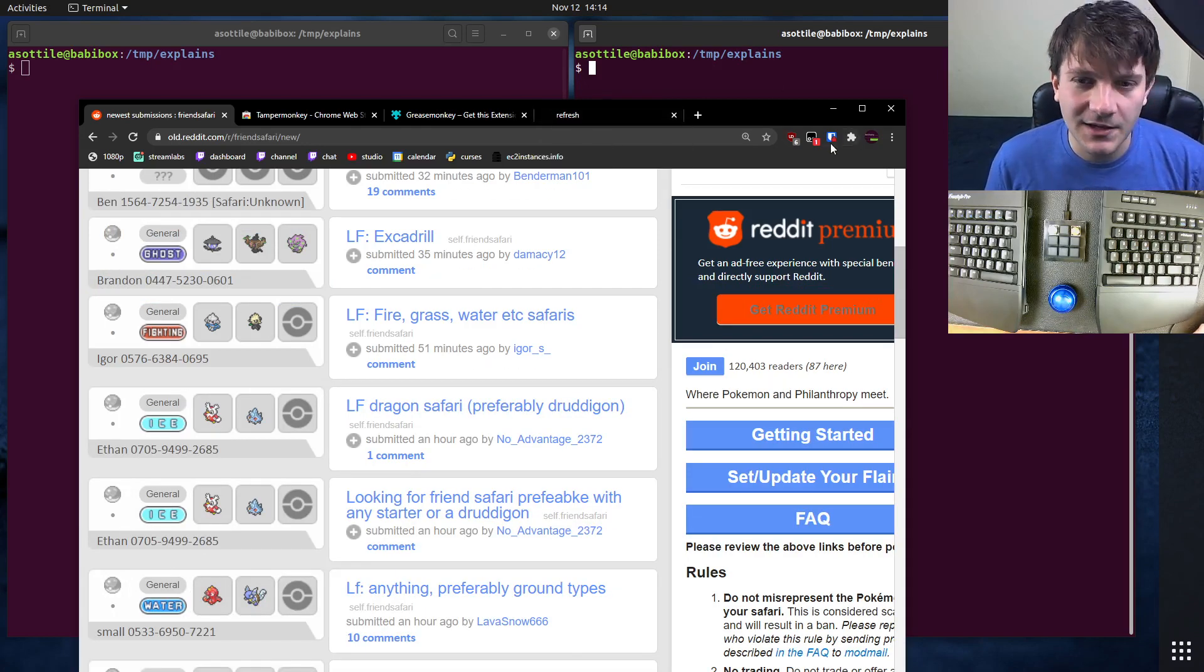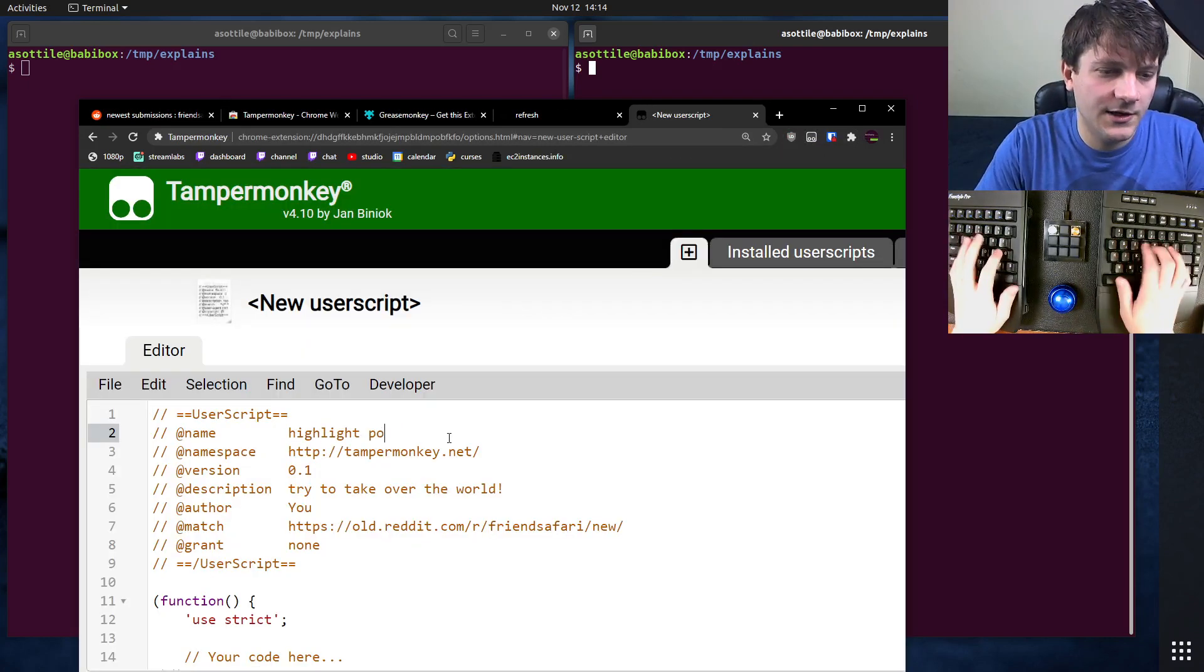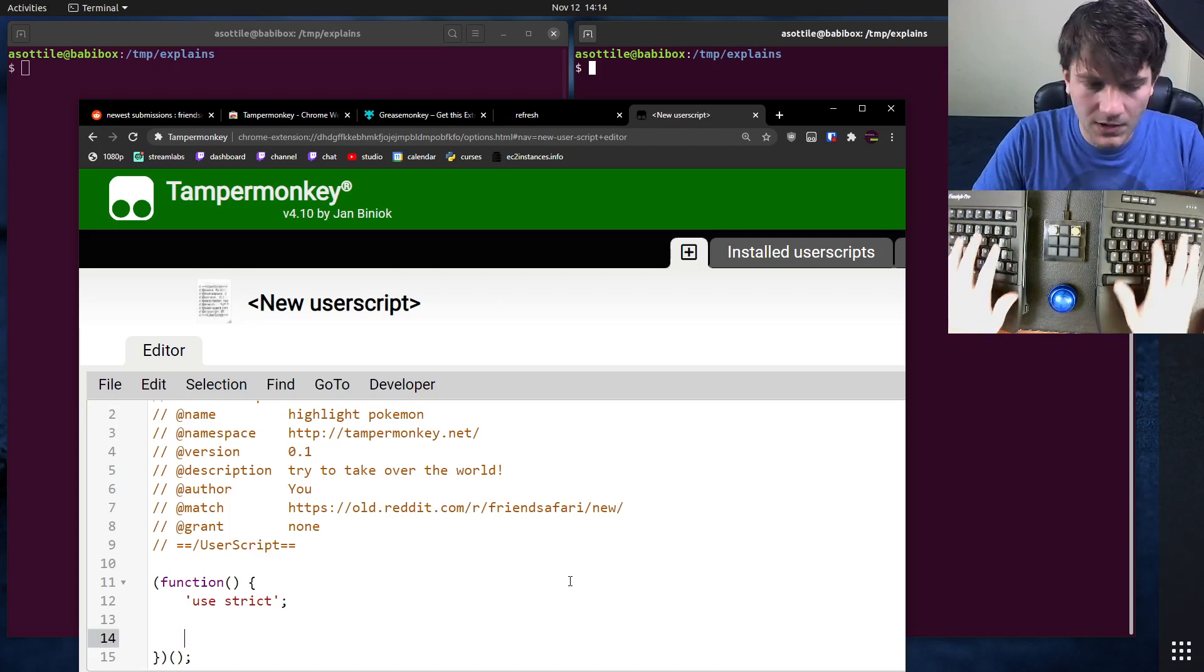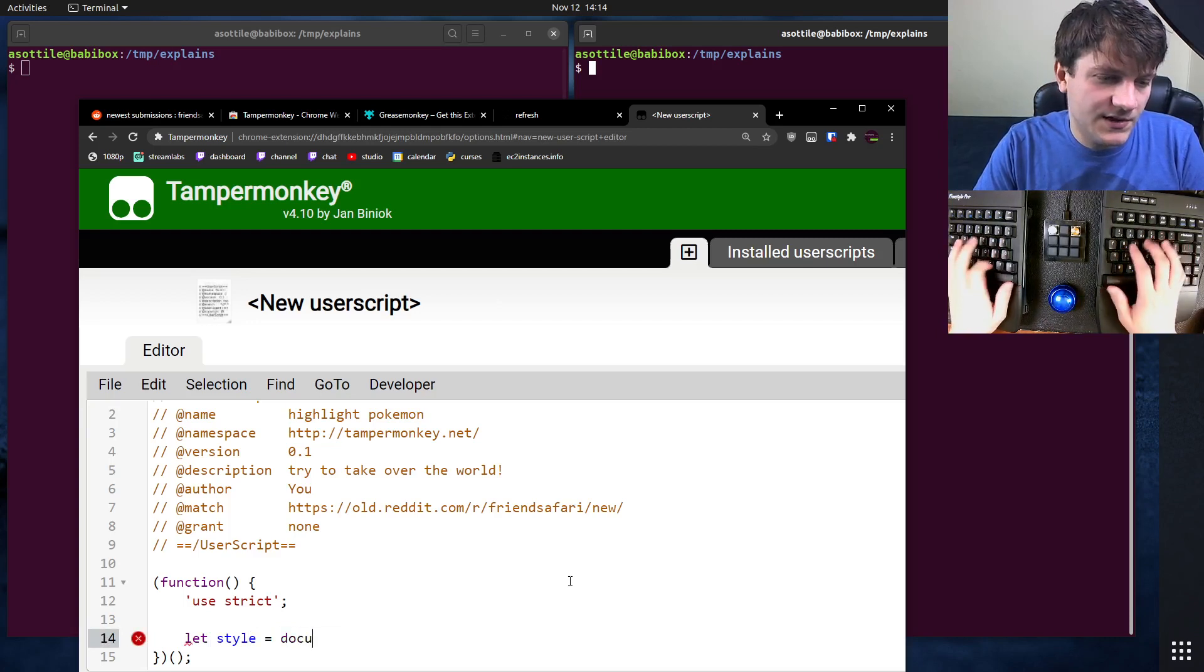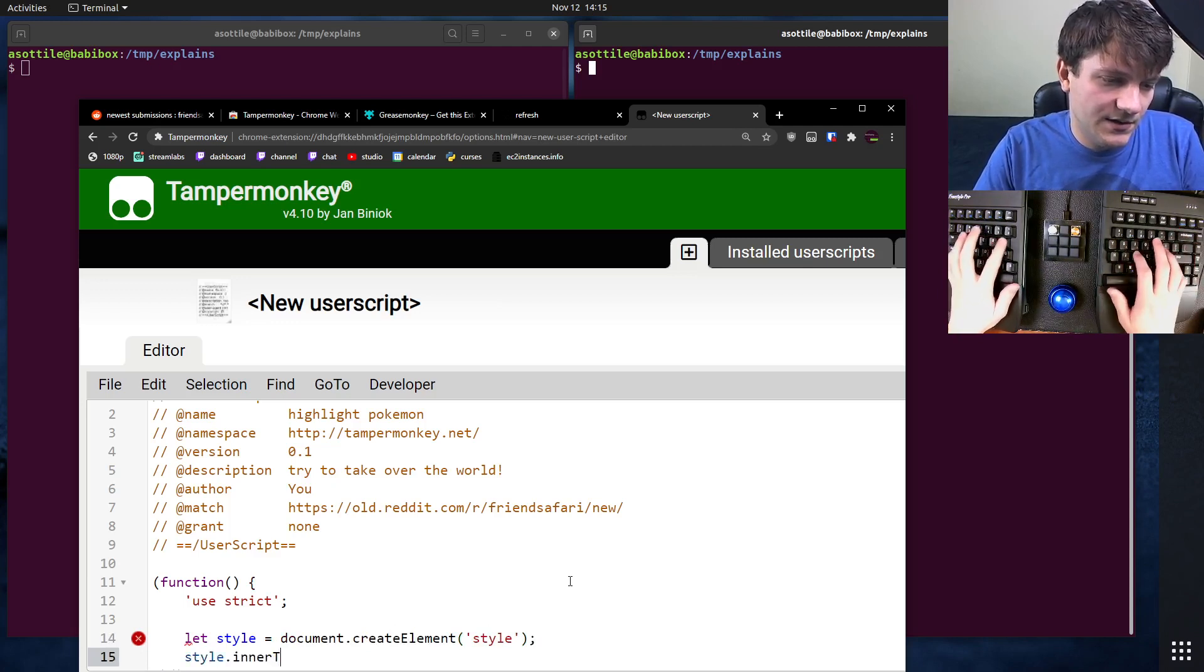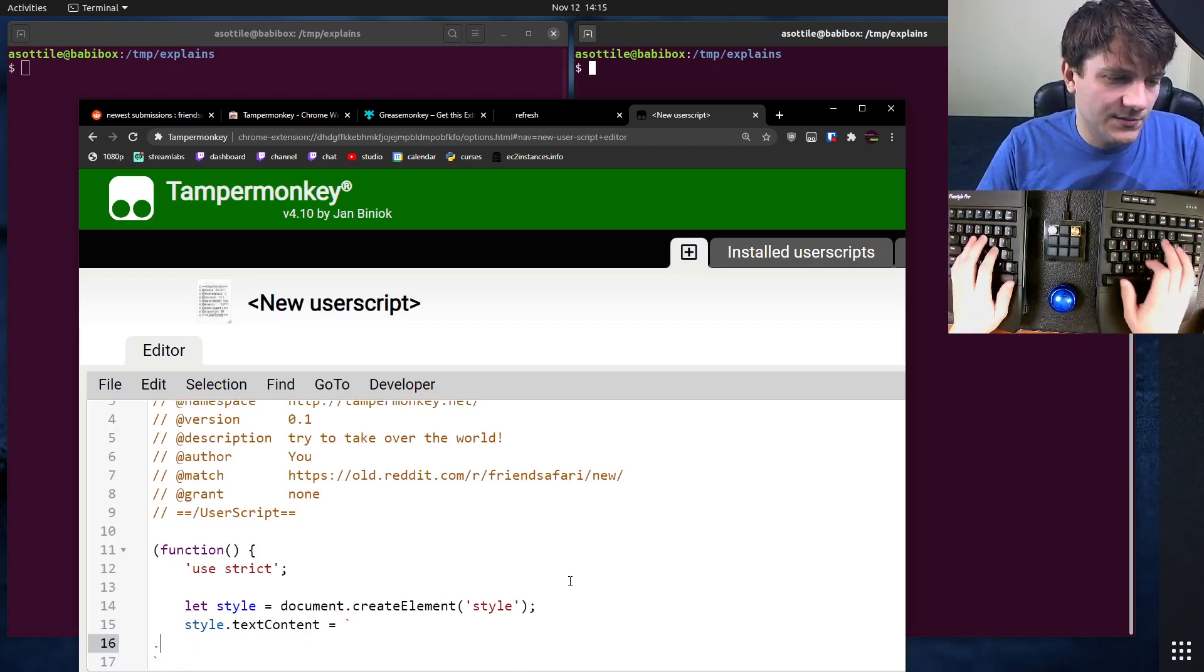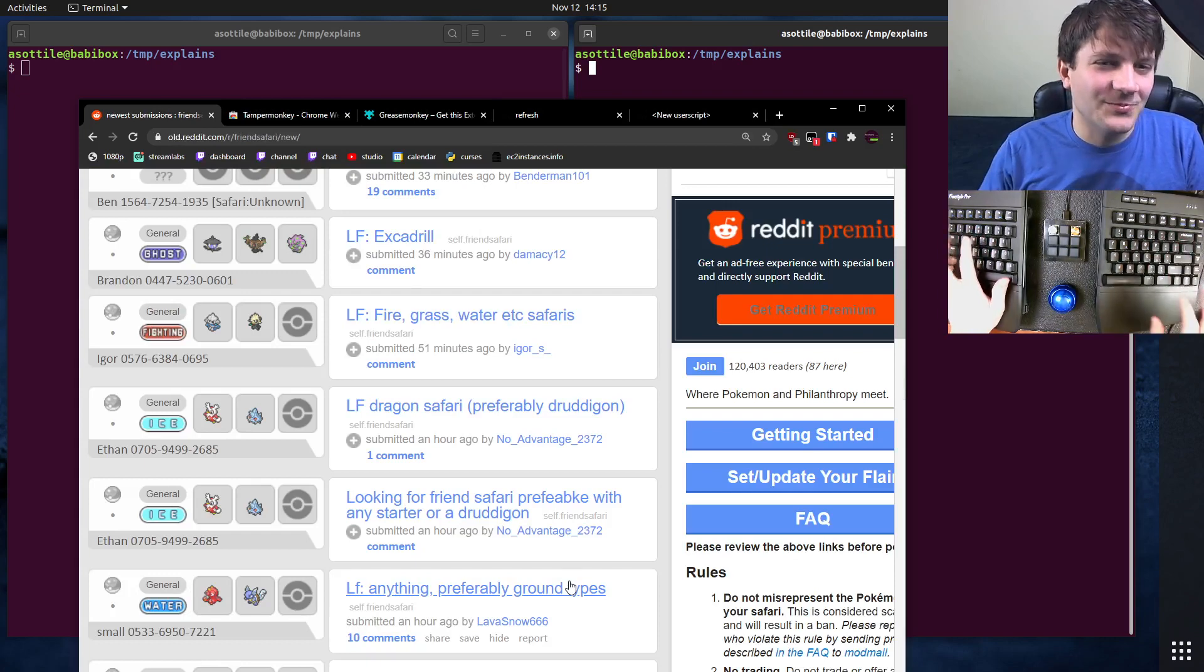Let's make another user script. We're going to call this one highlight Pokemon. I'm going to create a style element that allows me to style that particular thing there. Let's do let style equals document.createElement('style'). And style.innerText. Is that what it is? No, I think it's textContent.